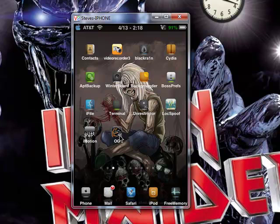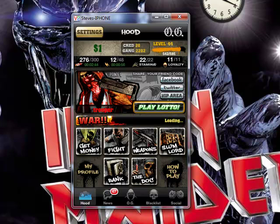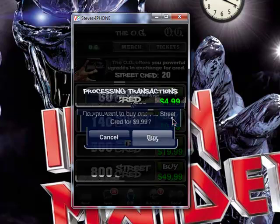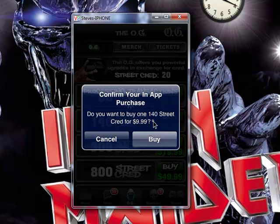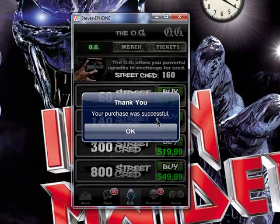We've got it all loaded up here. You can see it hasn't messed up my stats by deleting the game and re-entering it. So now let's try an in-app purchase — we'll click on that. For this video, I'm going to try to buy 140 street credits for $9.99. I'll click Buy, confirm the in-app purchase, click Buy again. And it says: thank you, your purchase was successful.